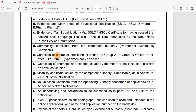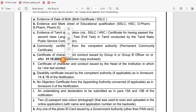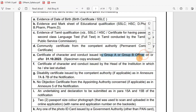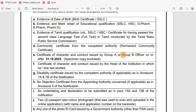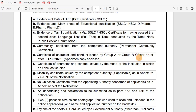The certificate of character and conduct must be issued by a Group A or Group B officer on or after 31st October. You need a character and conduct certificate from a Group A or Group B officer — such as high-level health officers, chief pharmacist, or school headmaster. You can find a list of Group A or Group B officers.